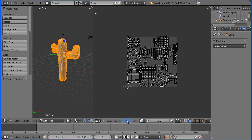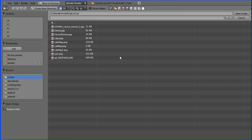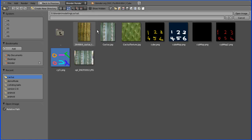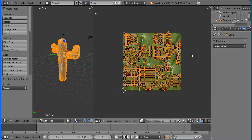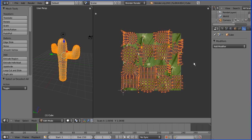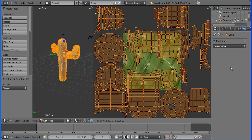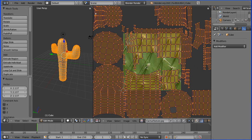I'm going to open the cactus texture image file. I'm going to press the keyboard letter A to select all the vertices. I'm going to press S for scale and make that bigger.